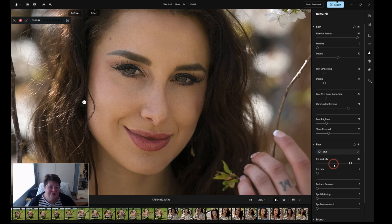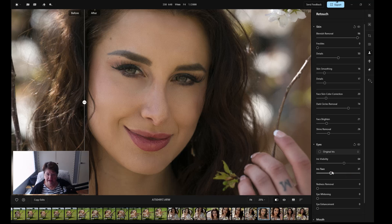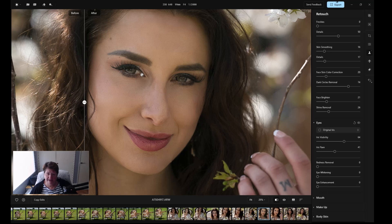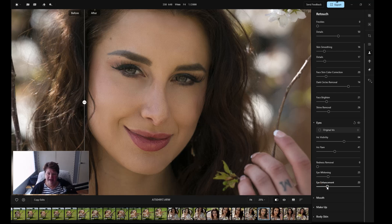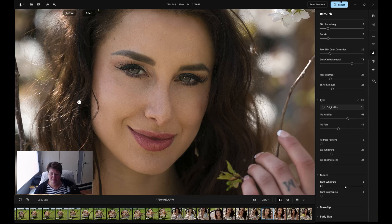Then you've got eyes — you can change the color of the eyes, so if you want blue eyes or green eyes you can play with it, or set it to the original iris. There is iris flare so you can change the catch lights in the eye — just a little bit is best. There's redness removal, eye whitening to whiten up the white part of the eye, and eye enhancement which will sharpen and make the eyes stand out more.